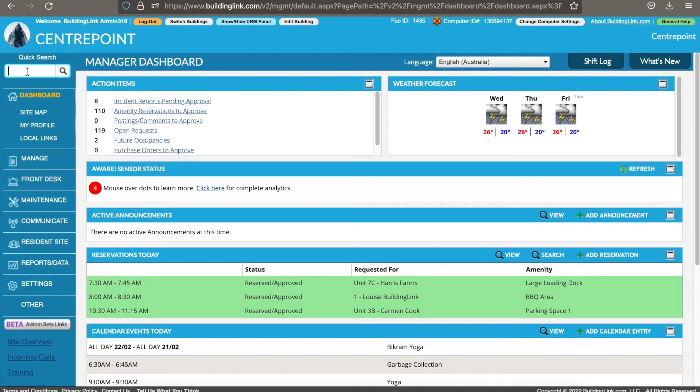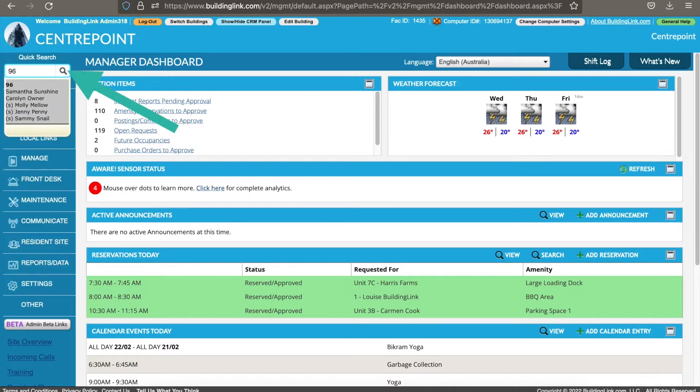This video will show you how to update your BuildingLink database by adding and removing occupants. Use quick search on the top left to find the unit you need to update.